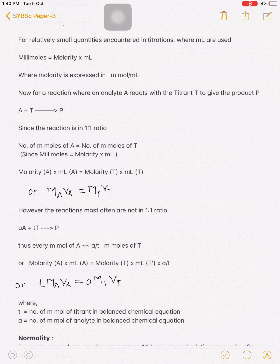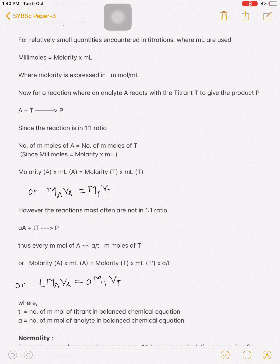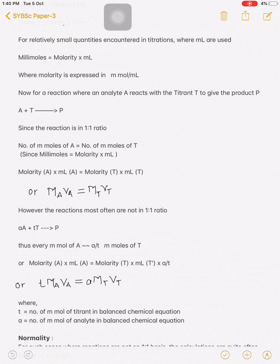Since millimoles equals molarity times mL, we get: molarity of A × mL of A = molarity of T × mL of T. That is, the number of moles must be equal — if the number of moles of A equals the number of moles of T, then M_A × V_A = M_T × V_T. However, most reactions are not in a 1:1 ratio, so for such reactions a modified equation is needed.